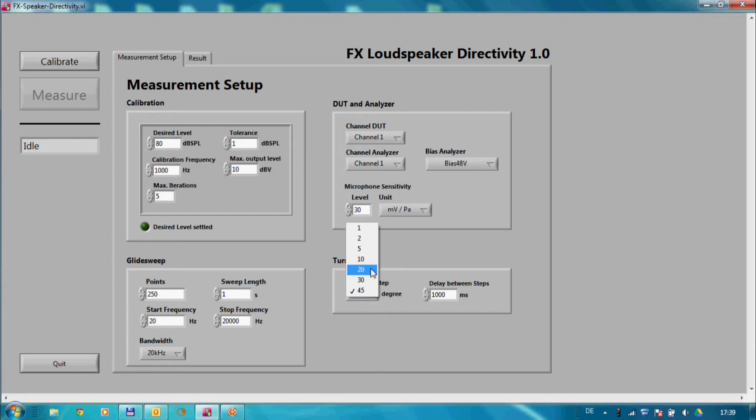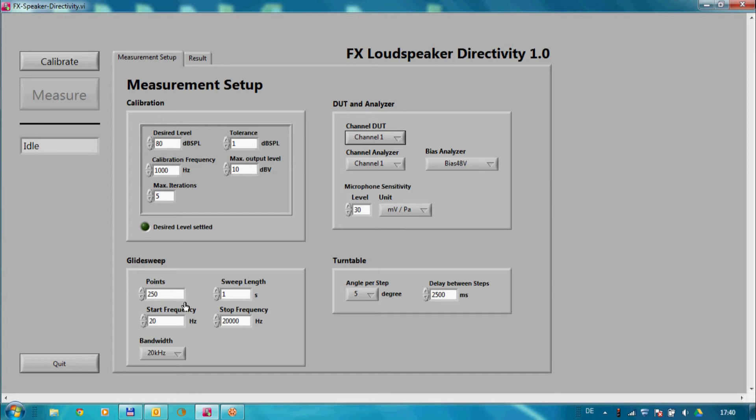On the right side, I can specify the channels for the DUT and the analyzer, and set the bias and sensitivity of the connected measurement microphone.